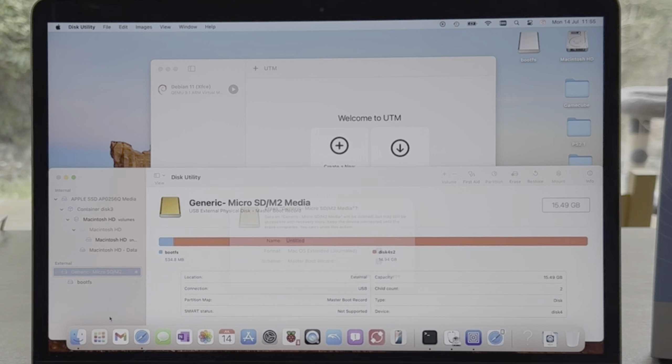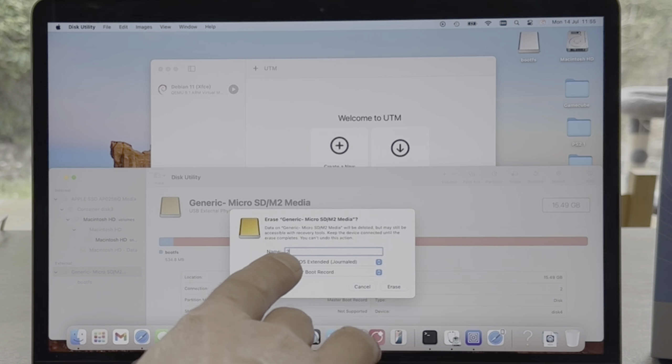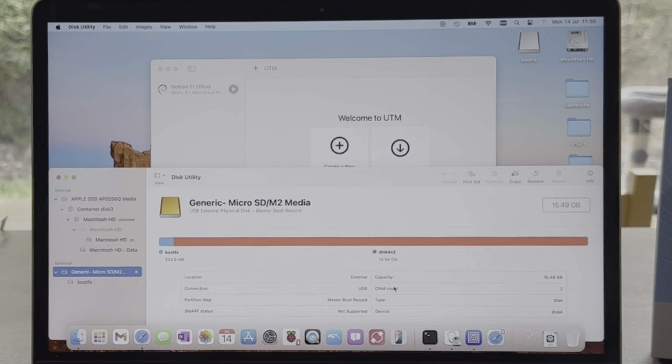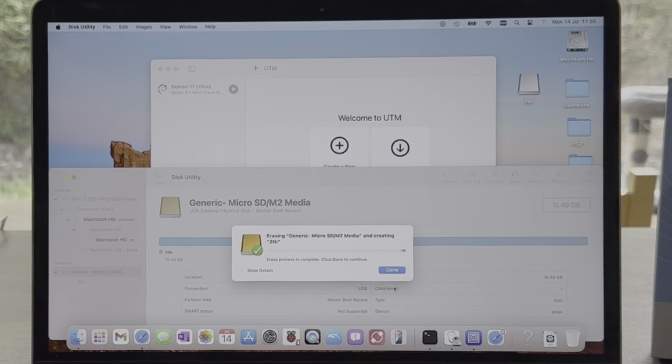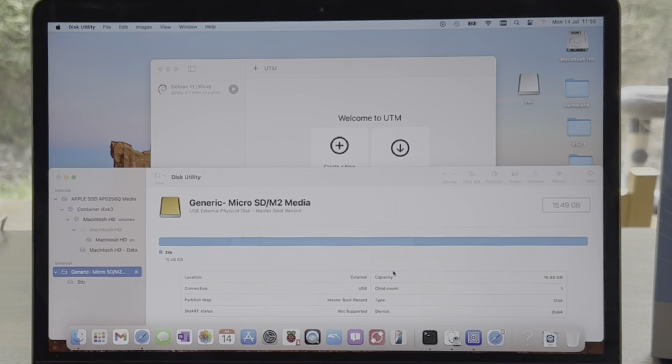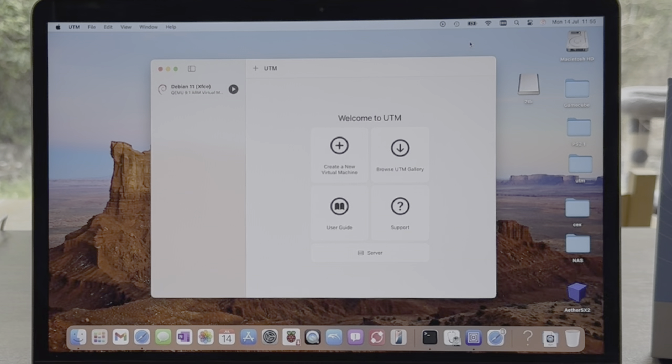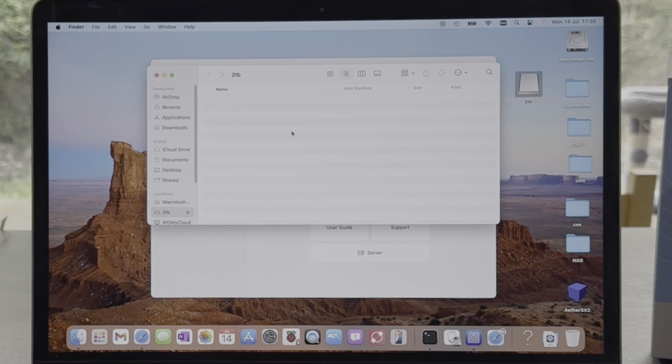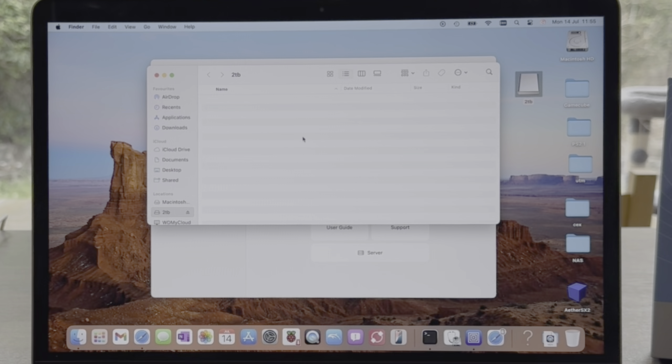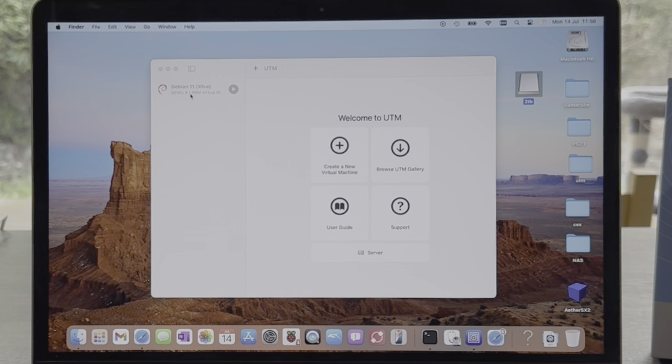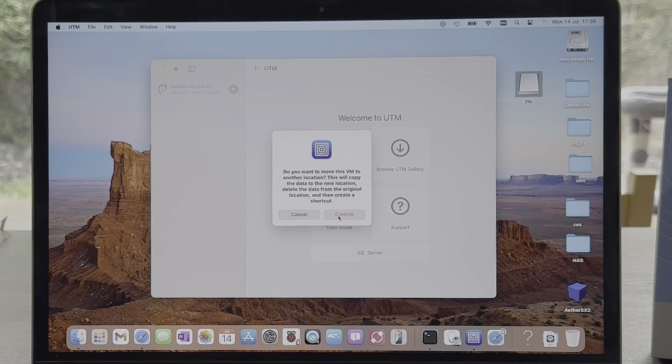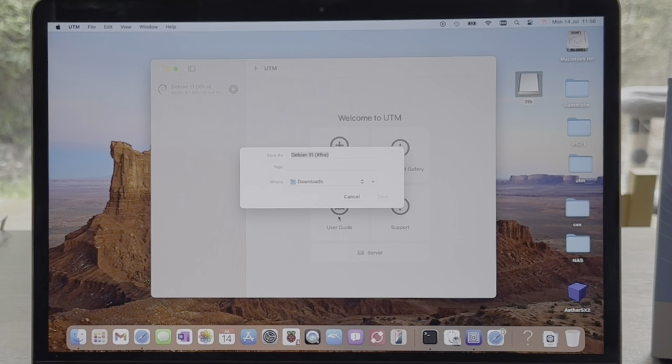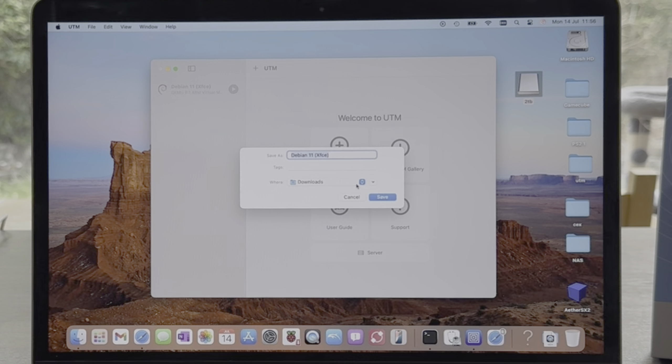Let's go back to show desktop. So if I was to close this down, and then when I launch UTM again, you can see I can launch Linux from here. But if I right-click, I've got an option to move. Do you want to move this VM to another location? This will copy the data to the new location.